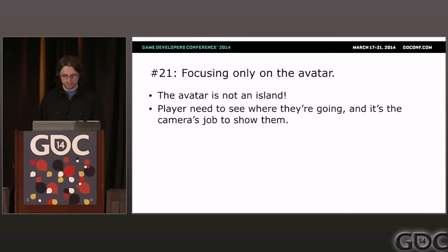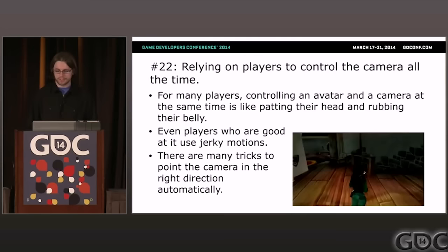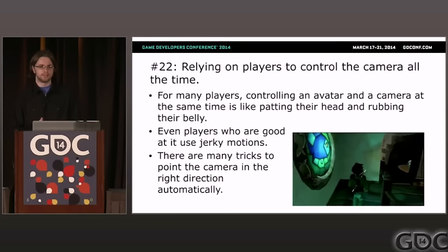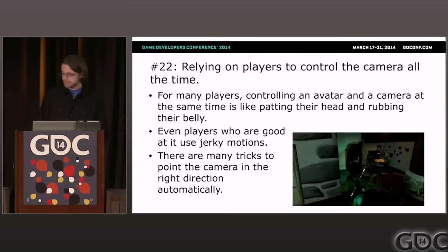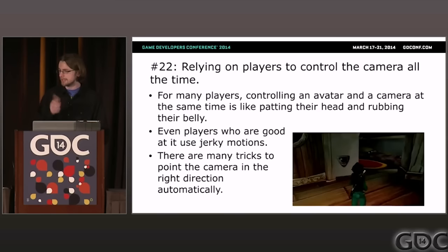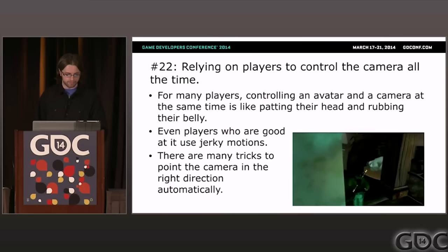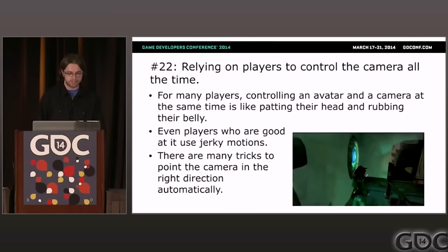Problem twenty-two: relying on players to be controlling the camera at all times. For many players, controlling an avatar and the camera at the same time is a lot like patting your head and rubbing your belly. This game — Beyond Good and Evil — shows a player who is pretty good at it but still jerks the camera around because the game doesn't have automatic guidance. I recommend that whenever possible, the camera should be doing its best to look where the player wants to see in advance so they don't have to control it.